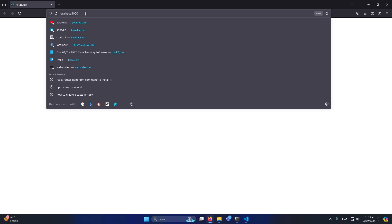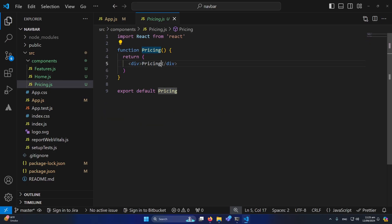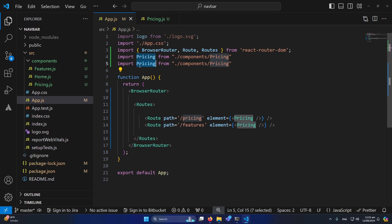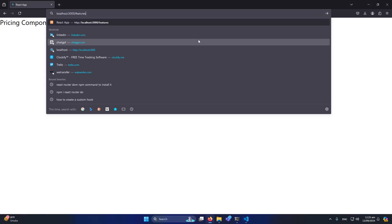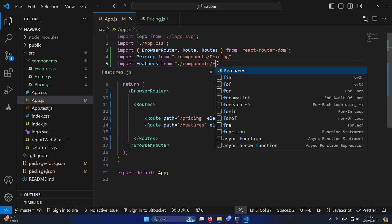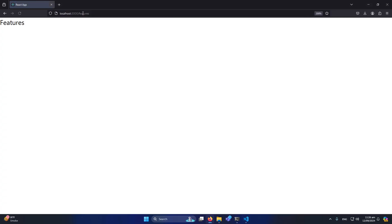Our current domain is localhost:3000. If I type '/pricing' in the URL, you can see the Pricing component content is displayed. Similarly, if we want to show the Features component, I'll add another route with path '/features' and the Features element — making sure to import Features from the components folder. Now navigating to '/features' shows the Features component successfully.